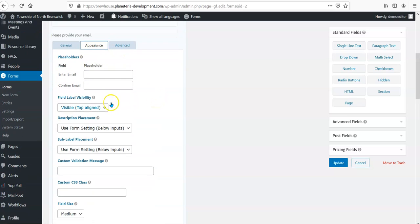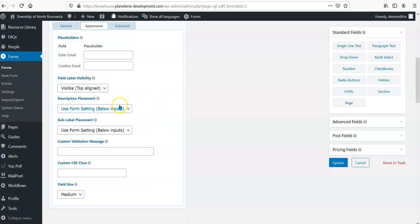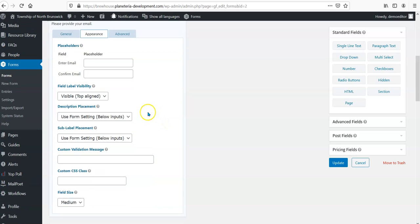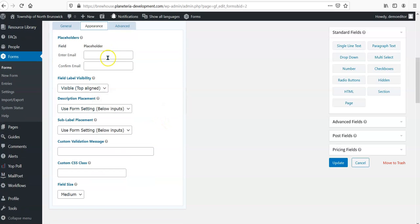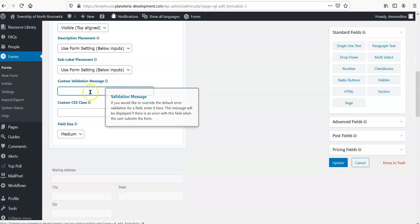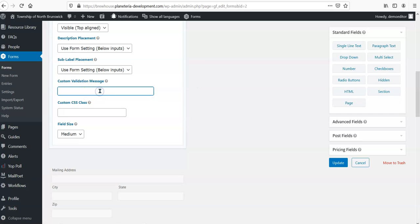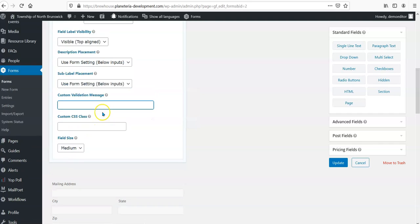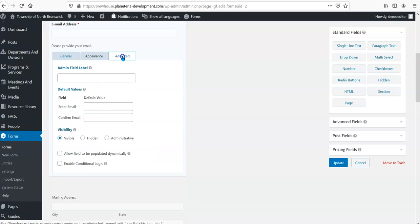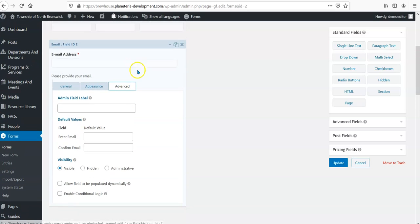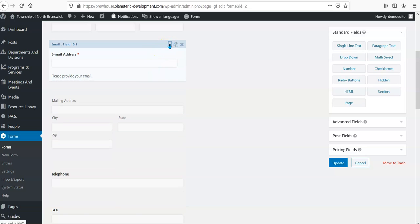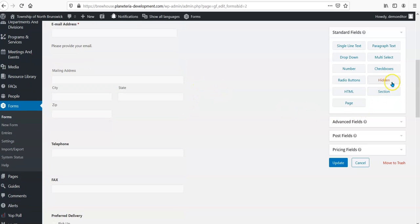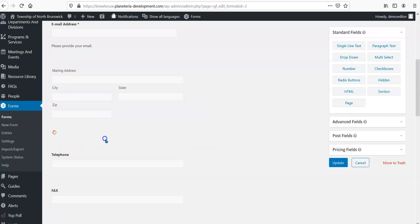And then I generally under appearance have the option to choose, you know, is this going to be on the top or the left of the field, and do I want placeholder text. If somebody types in something like without an at sign or something, is there a custom error message I want them to get? How big do I want the field, and then there's always some advanced stuff too. If I want to add a field, all I do is just go over here till I find the one that I'm looking for and just drag it where I want it to be.